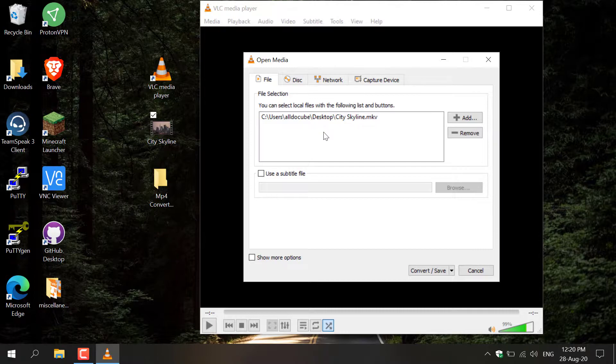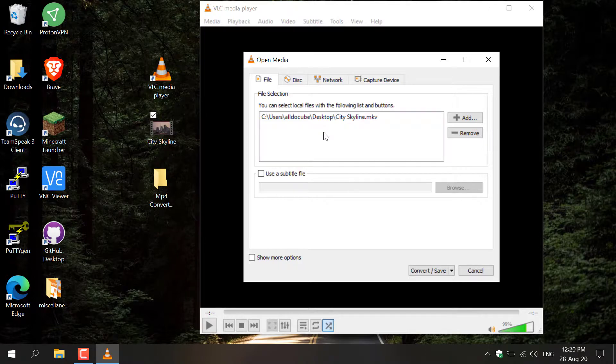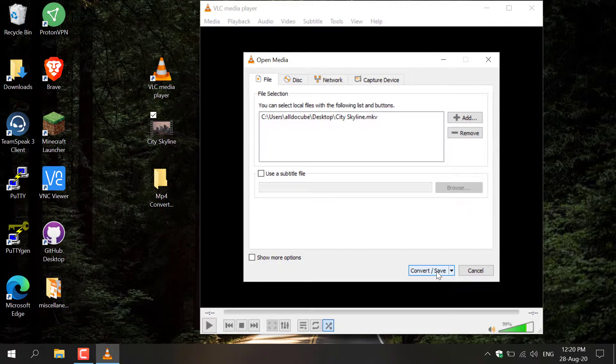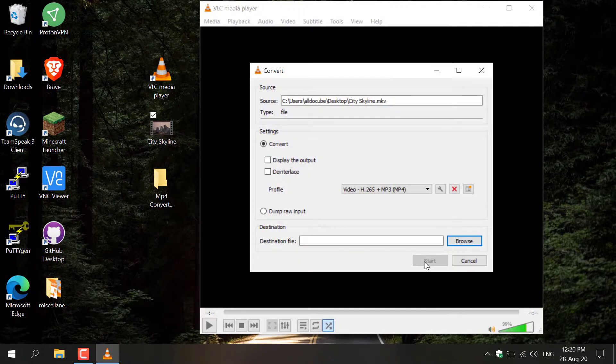Once you've got your desired video in there, you want to go down to the bottom right-hand corner here where it says Convert/Save and left-click on it. Another window will open which is called Convert. Here you'll be able to select the video file format you want your MKV file to be converted to.